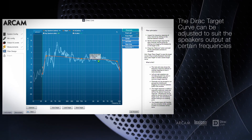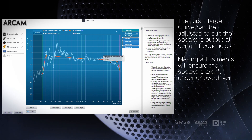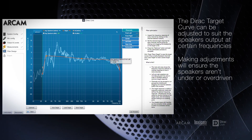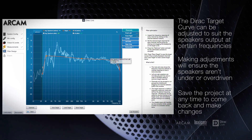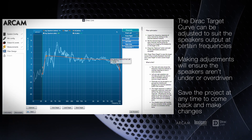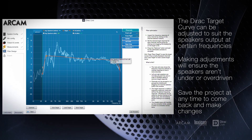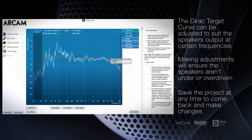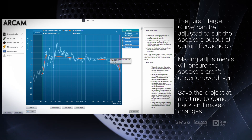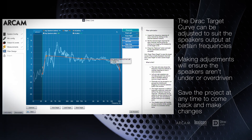Making adjustments to the curve is often recommended to ensure that you don't overdrive the speakers and cause damaging distortion. We will give you a few pointers on making the best adjustments to suit the speakers. If you make mistakes or want to make changes later, you can save the project at any time and reload.